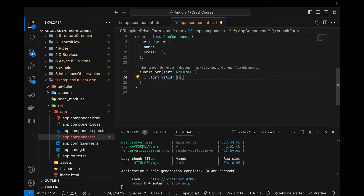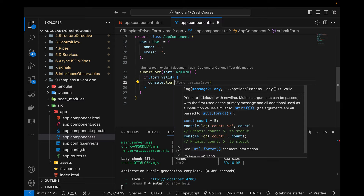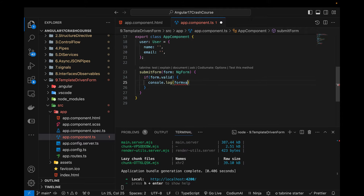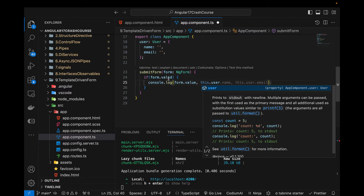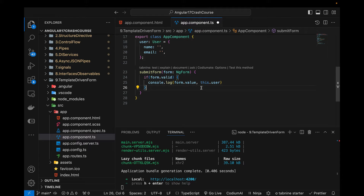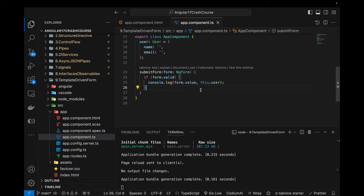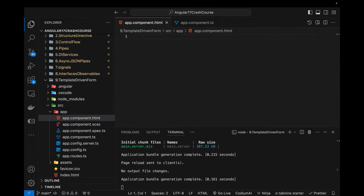If the form is valid, I'm going to log the properties — form.value or this.user — because I'm going to bind the name and email properties with my HTML using two-way data binding. That's pretty much it for this component file. Now I'll open up the HTML.